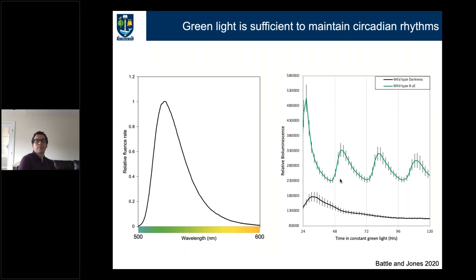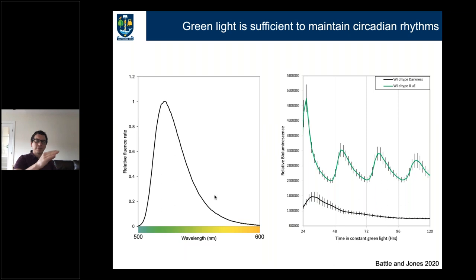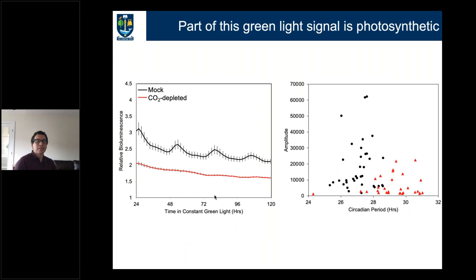Because we have our circadian toolbox, we looked to see whether green light was sufficient to maintain circadian rhythms. The light source we're using — primarily a green light source with a tinge of yellow — is sufficient to maintain quite nice circadian rhythms. In the dark the circadian system is actively damped down, whereas green light is sufficient to maintain circadian rhythms, albeit with a longer period than under blue or red light. We then looked at whether part of this signal was caused simply by photosynthesis, by depleting CO2 from the atmosphere.